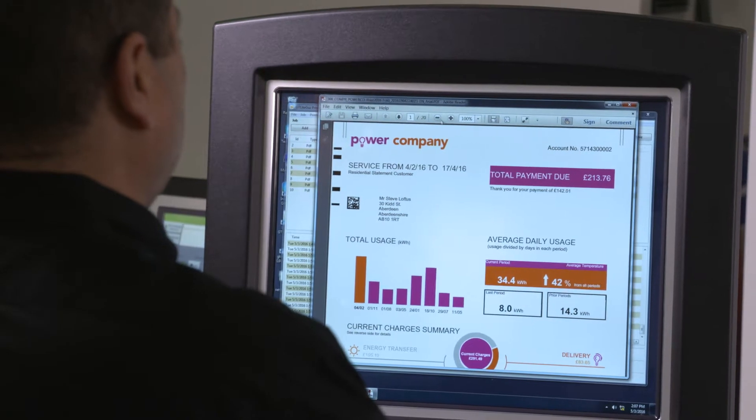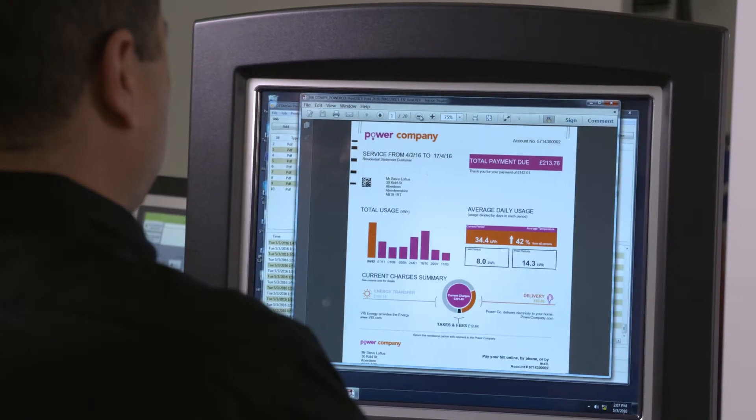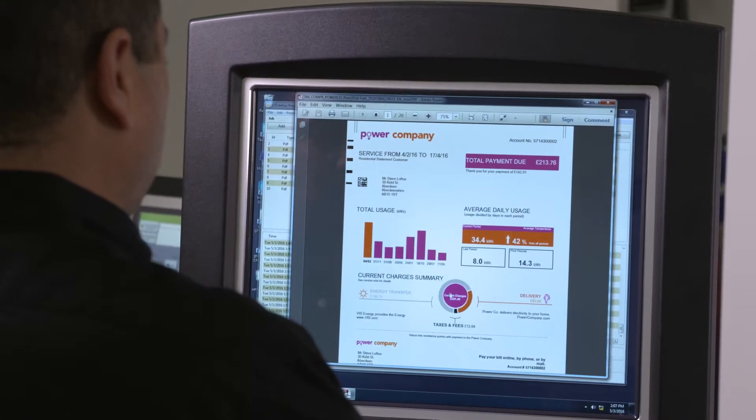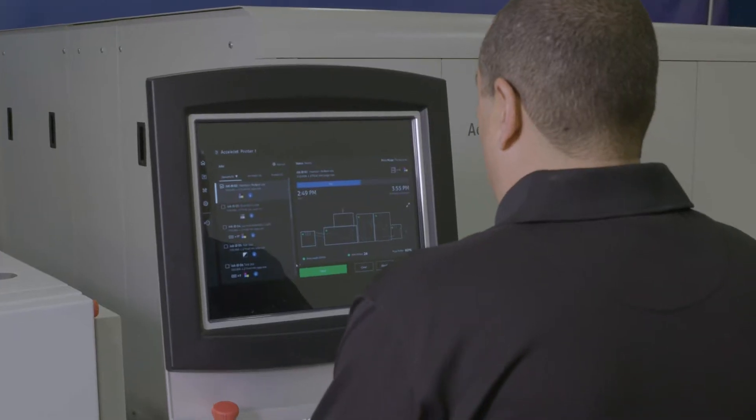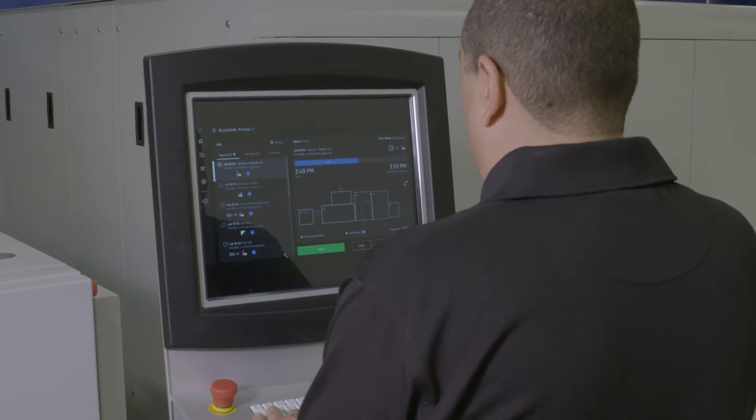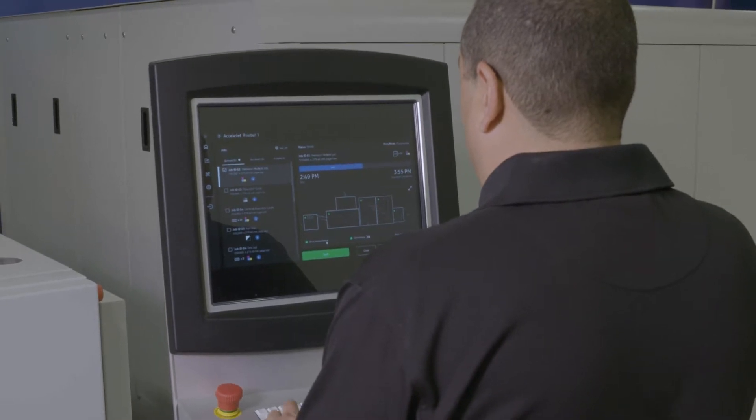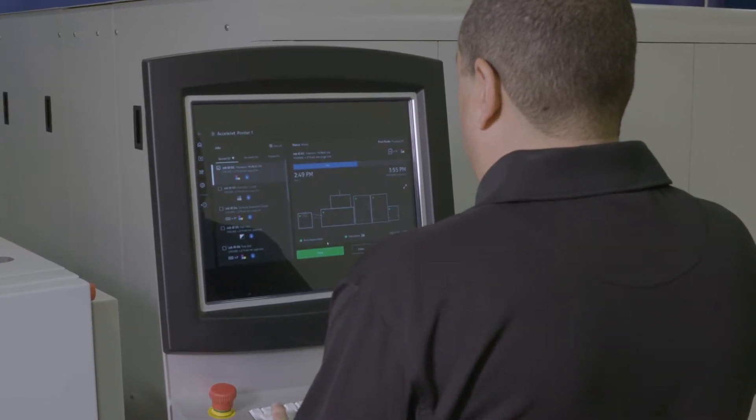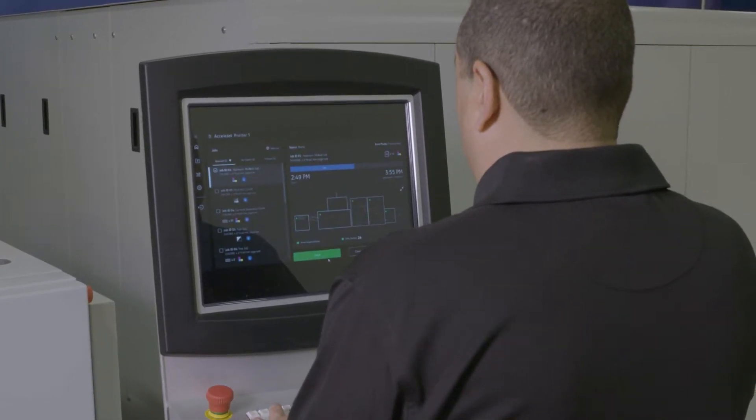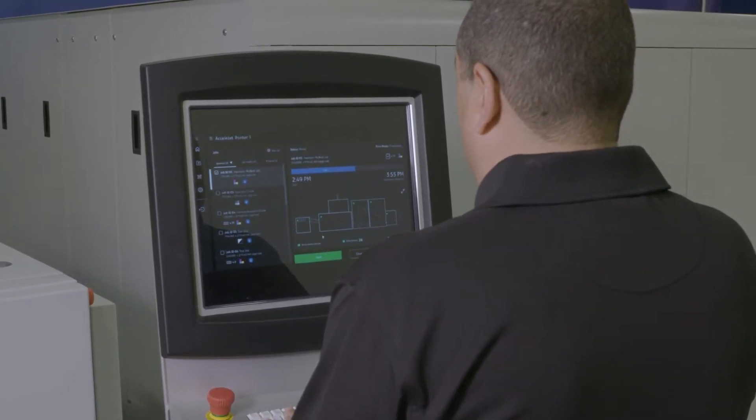AccelaJet accepts Adobe PDF input or optional IPDS input. With the user-friendly, PC-based interface, you can manage jobs, monitor status and review history.